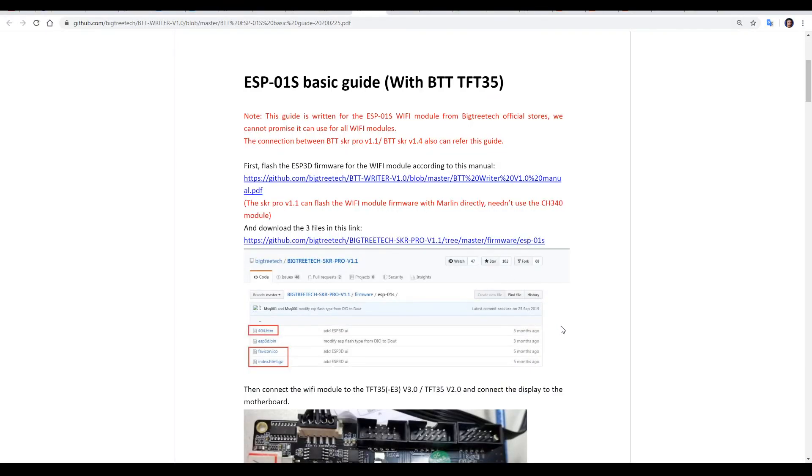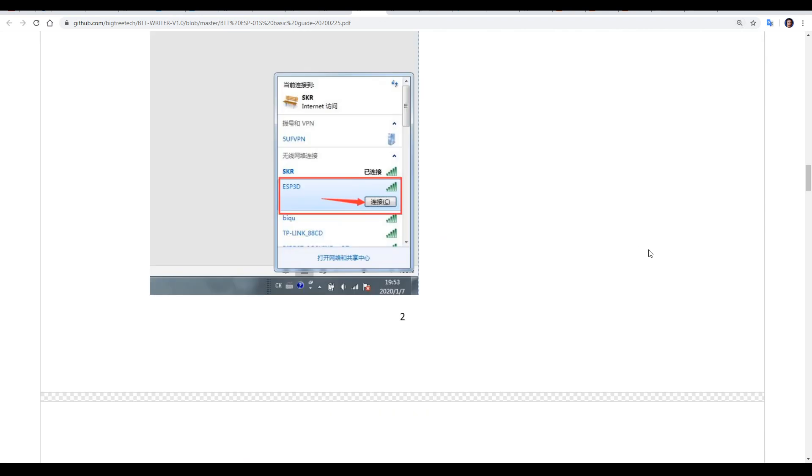From this point, we're now going off the second PDF, the ESP-01S basic guide. The Wi-Fi module is not yet on our home network, but it is broadcasting its own Wi-Fi point called ESP-3D.